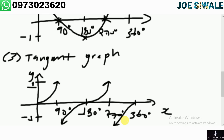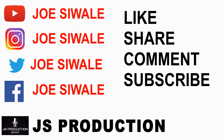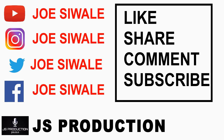We are done with trigonometry. If you still have questions, you can ask in the group. Thank you very much.